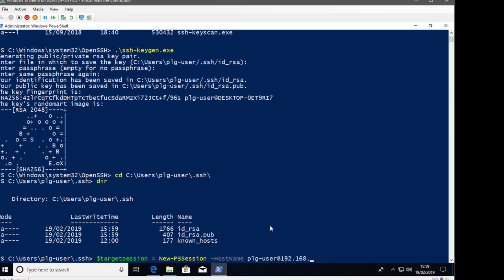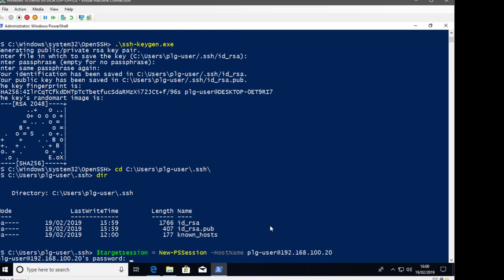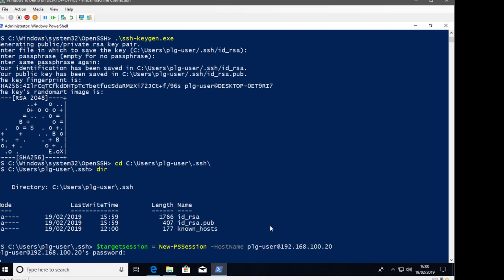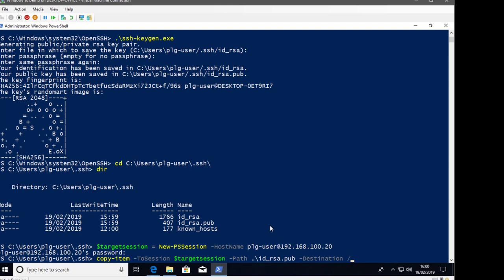I'll create a new PowerShell session to the remote host, which prompts me for the password. Then I can use the Copy-Item command with the -ToSession parameter, specifying the $targetSession variable, the -Path for the source (id_rsa.pub — the public key), and the -Destination on the Linux machine: /home/plguser/.ssh/authorized_keys. The authorized_keys file contains the keys for a particular user account that are available for SSH.